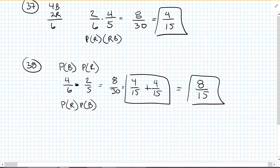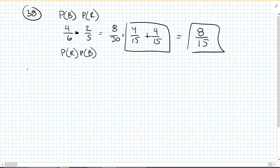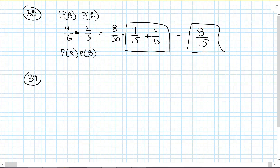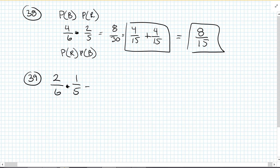Because it said the probability of basically blue and red, or red and blue, we found the probabilities of both. Number 39: both marbles you select are red. The first one would be 2 out of 6, and the second would be 1 out of 5. So the probability is 2 over 30, which is 1 out of 15.